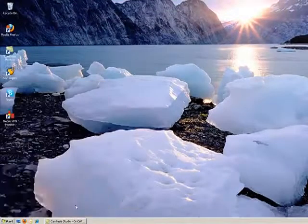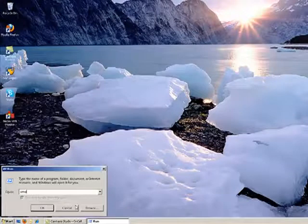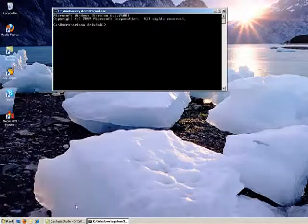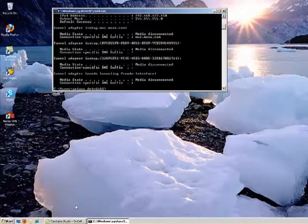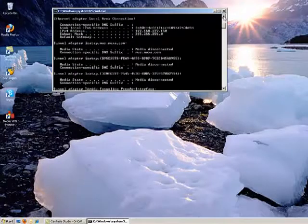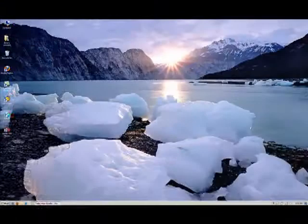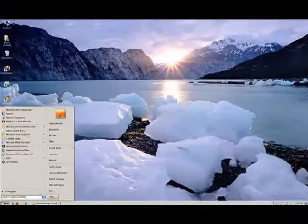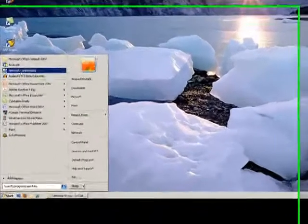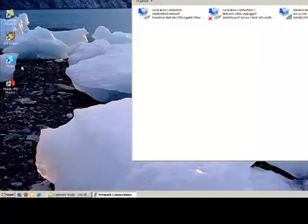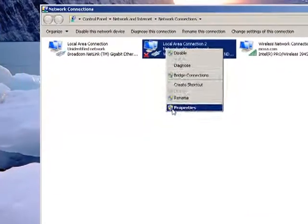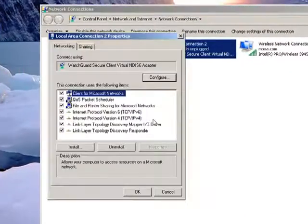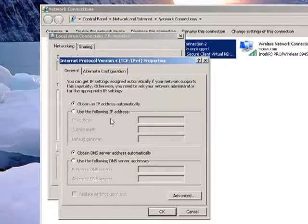In order to log on to the ONCELL, you will need to configure your laptop to be on the same subnet as the ONCELL you are configuring. To configure your laptop, go into the network properties of the network adapter you wish to use and double-click on the Internet Protocol TCP IP Selection.